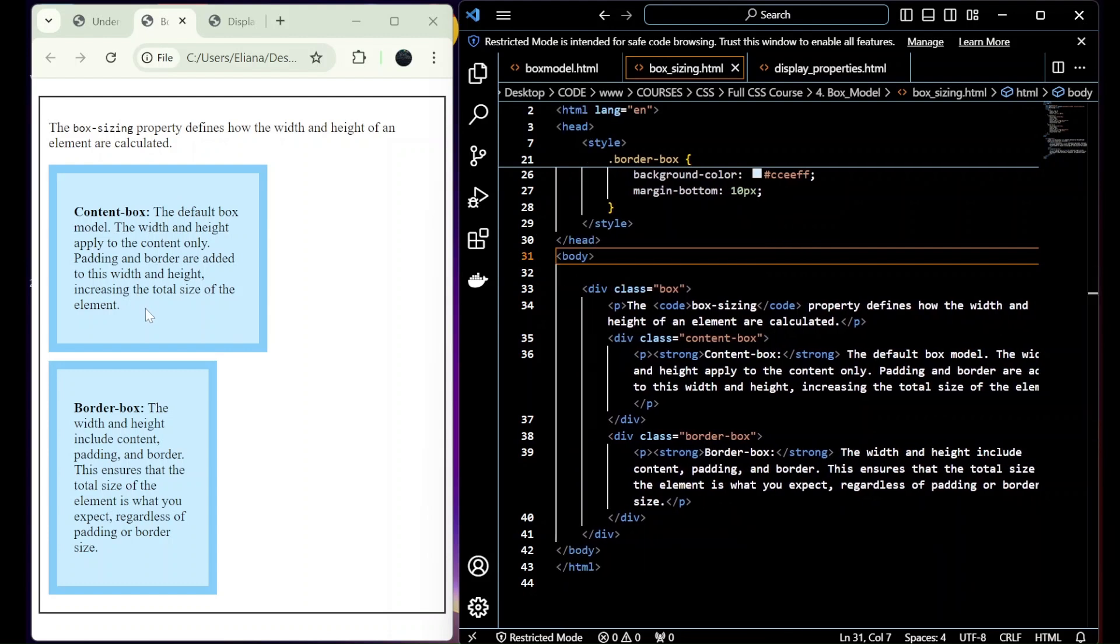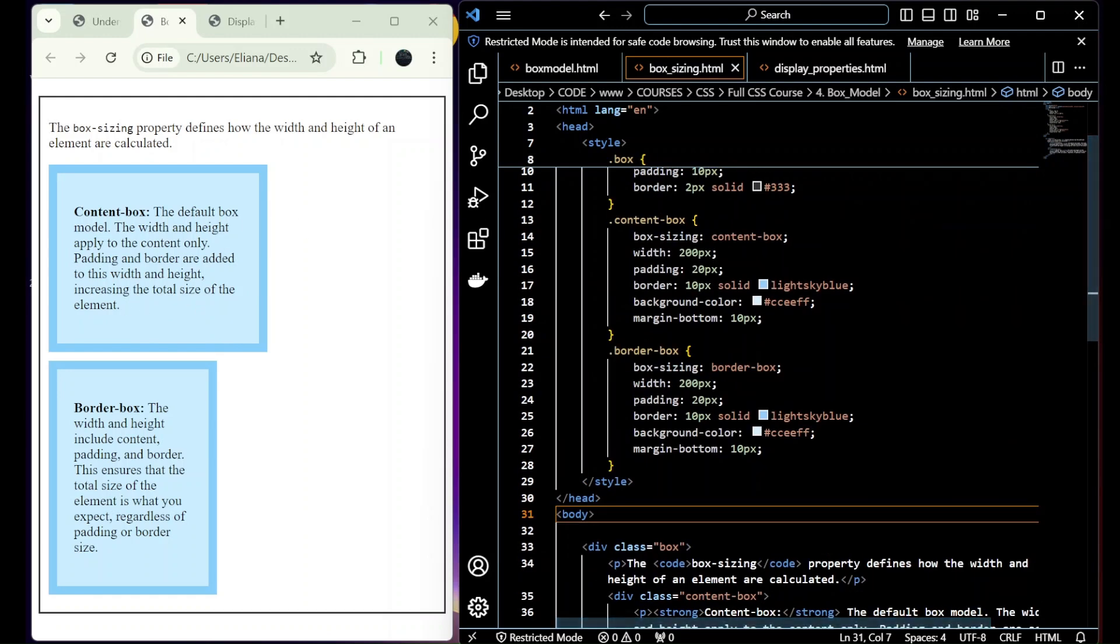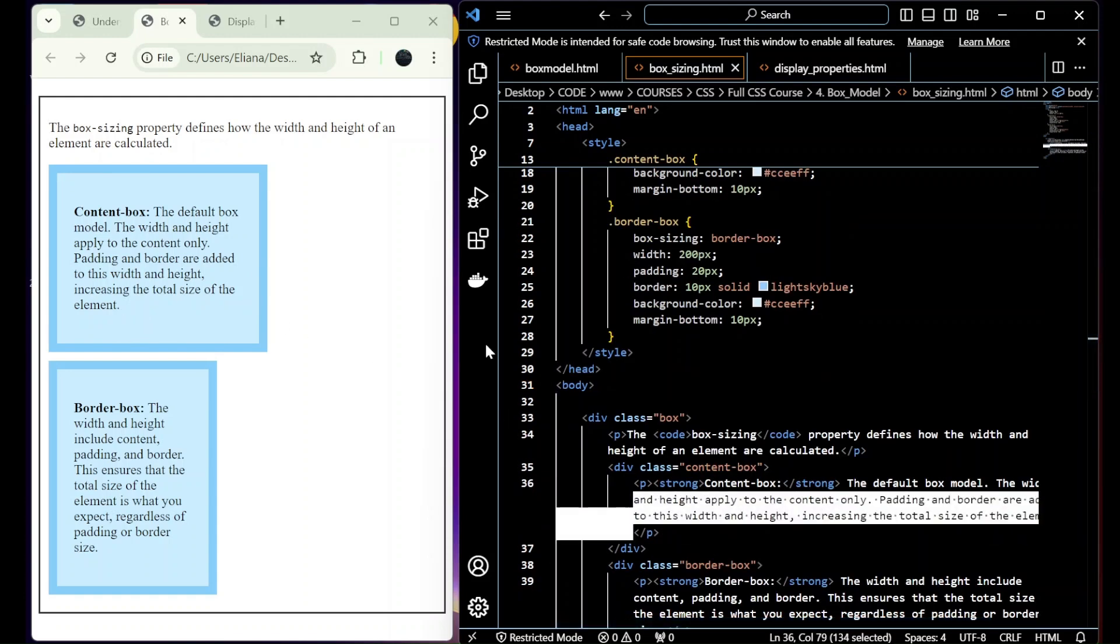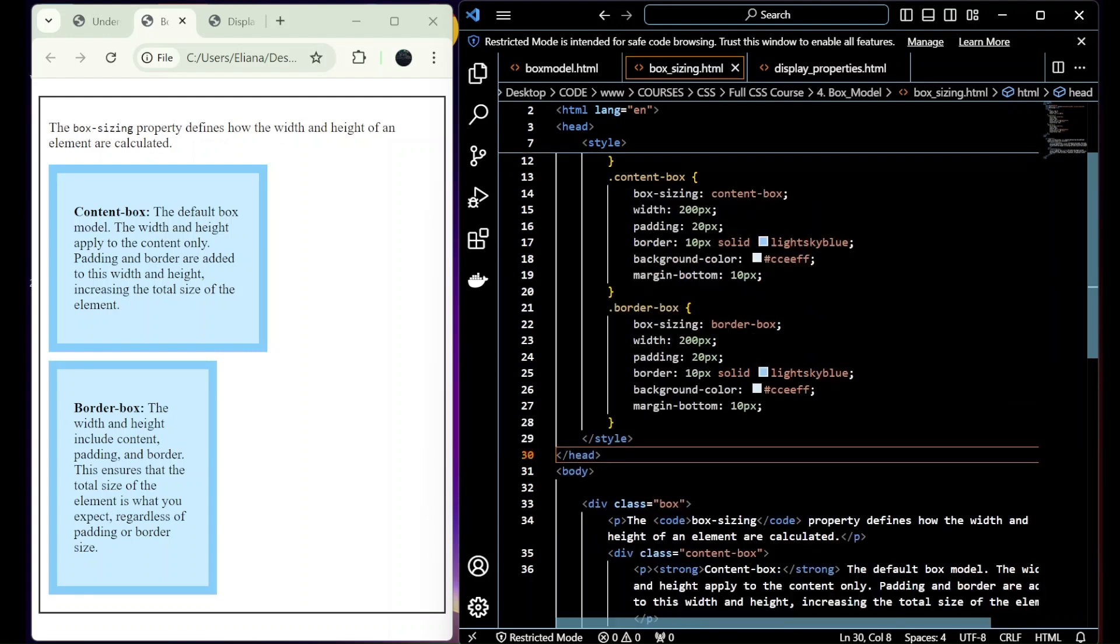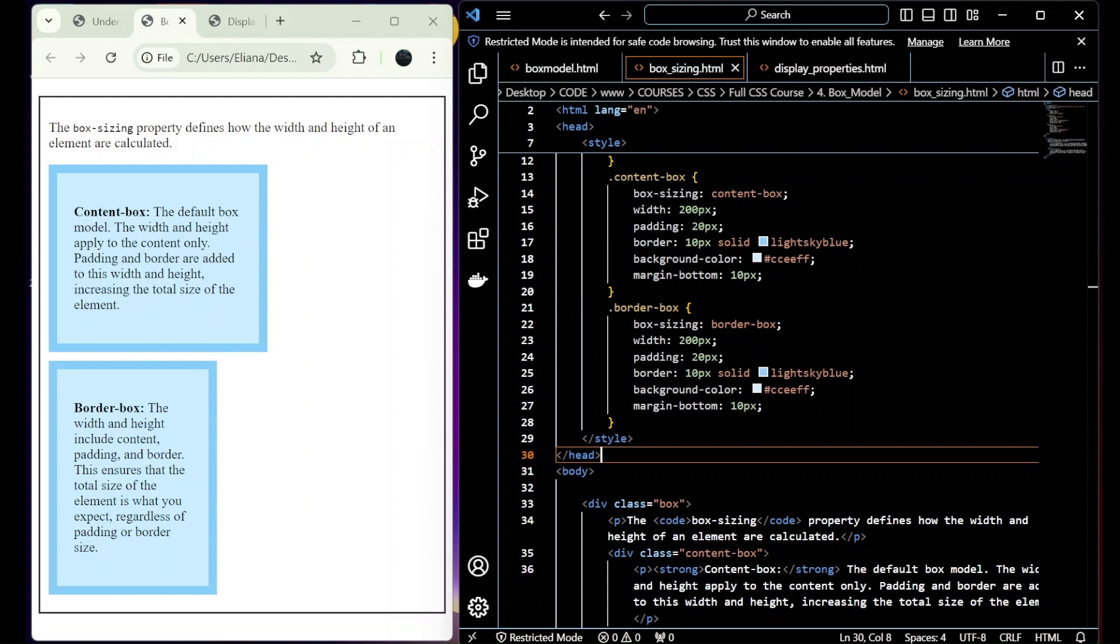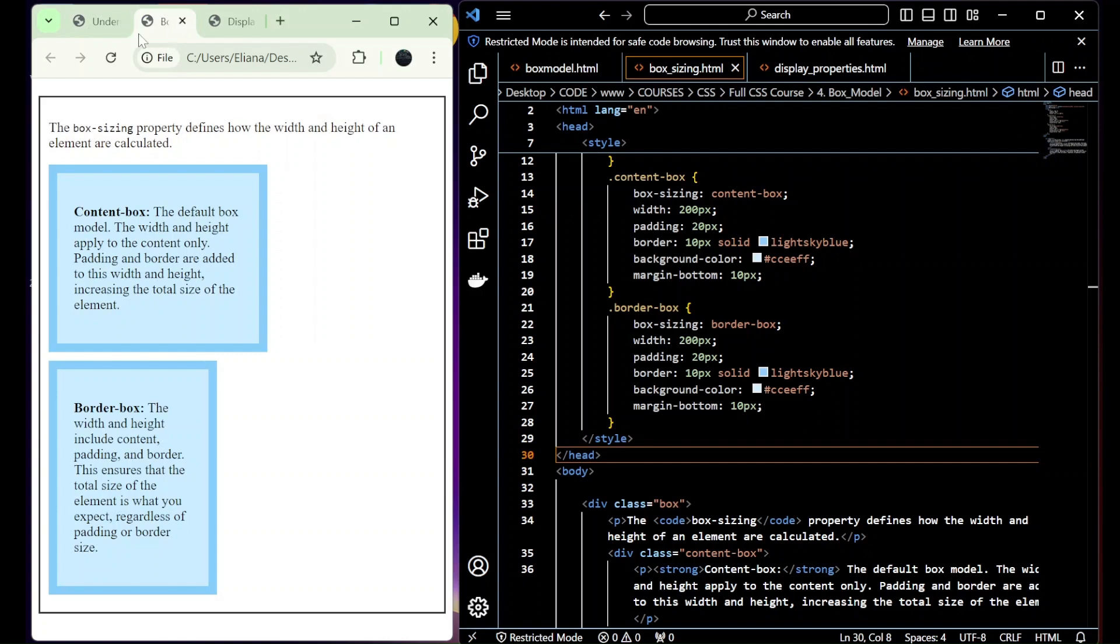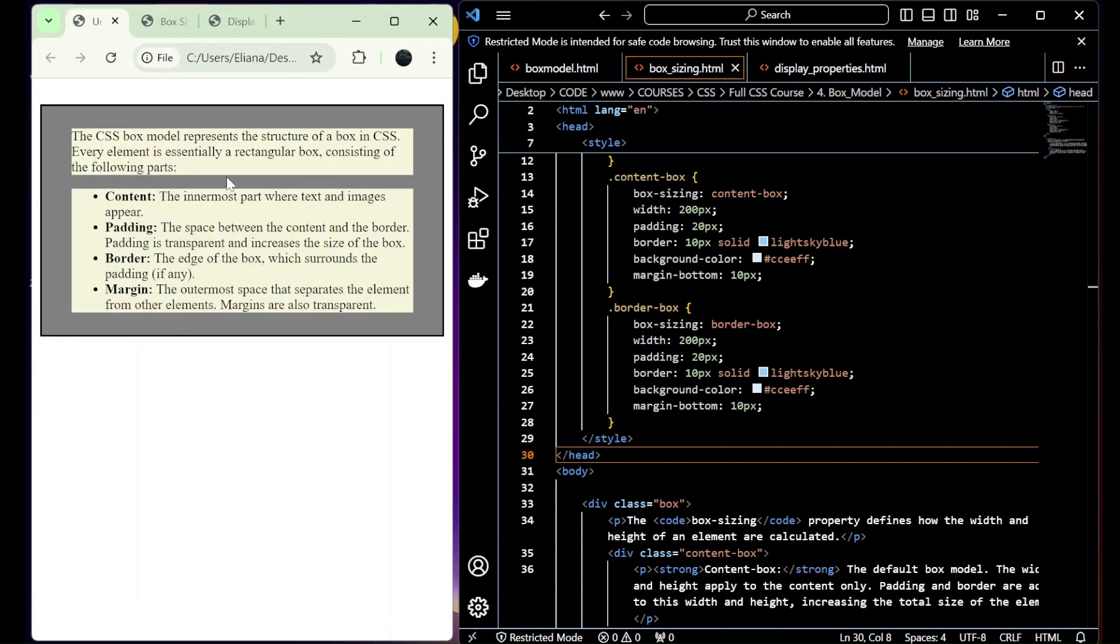And let's explain what is content-box. That means the width and the height apply to the content only. In this case, 200 pixels, and the height is the default height till the text finishes. And the padding and border are added to this width and height, increasing the total size of the element. So the box that we made here, by default, was content-box as well, because you can see that it increased the size after we added the border and the padding.